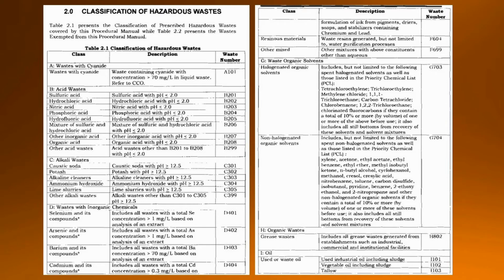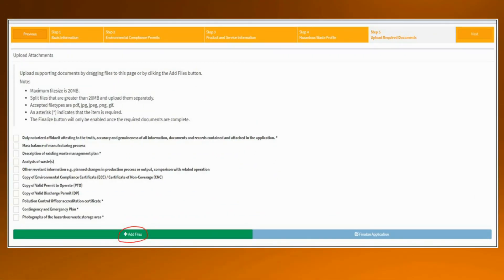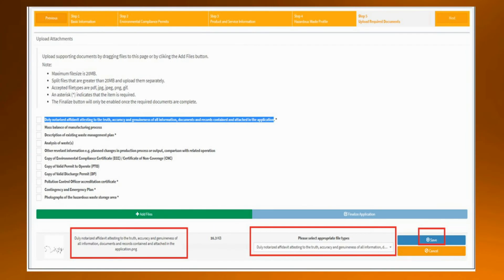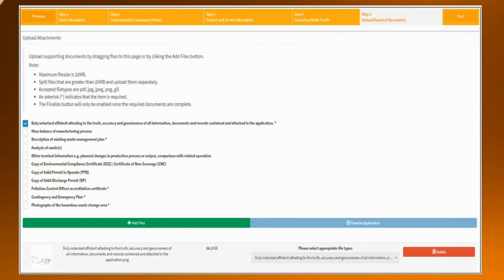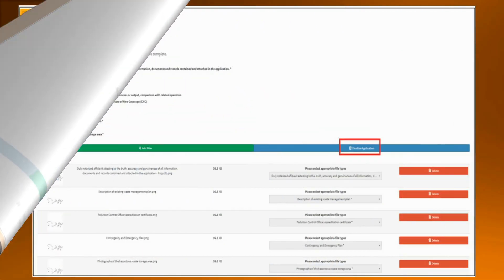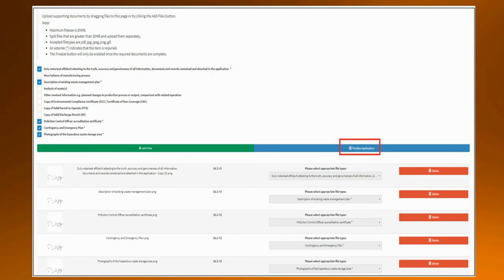This is Section 2 of DAO 2013-22. After filling out the necessary information, upload all the files. Those with an asterisk are mandatory for any type of industry, meaning those without an asterisk will be uploaded only if applicable to your establishment. After selecting a file from your computer, select the appropriate file type in the drop-down box. For example, upload the scanned copy of your duly notarized affidavit, then select 'duly notarized affidavit' in the drop-down box, then click the save button. You will notice a blue check mark on the duly notarized affidavit. Upload all requirements with an asterisk and match them to the appropriate file type. Once all uploaded files match the appropriate file type and all required documents have a blue check, submit the application by clicking the finalize application button.